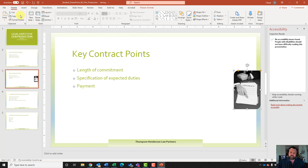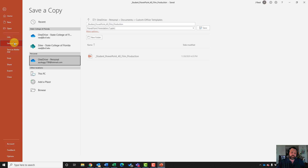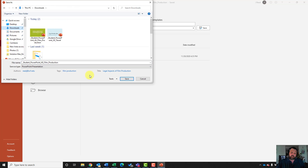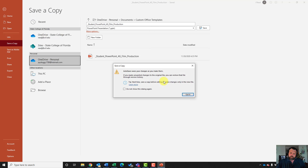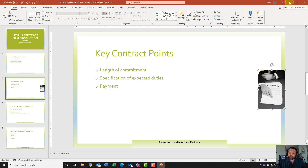All right, we are done. We're going to save this to a location we can find it. As of now it's saved to a templates file, so we need to go to the file tab and click on save a copy. Under save a copy, click on browse — notice it's saving in custom office templates. We want to save it to our downloads folder and hit save. If it asks whether you want to replace the existing file, hit yes, then hit got it. Then minimize this.